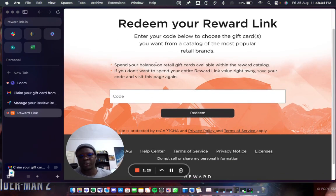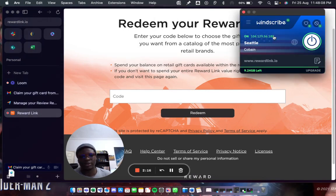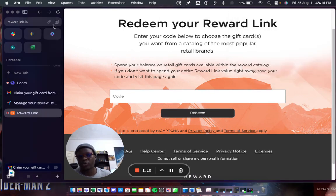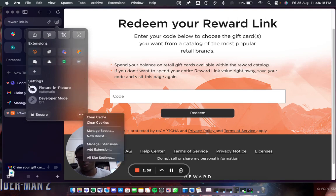Again, make sure that your location is set to the United States or somewhere in the United States. Once you do that, it would work. If it doesn't work, step two would be to clear your cache for the rewardlink website. You clear your cache and boom, it starts working.